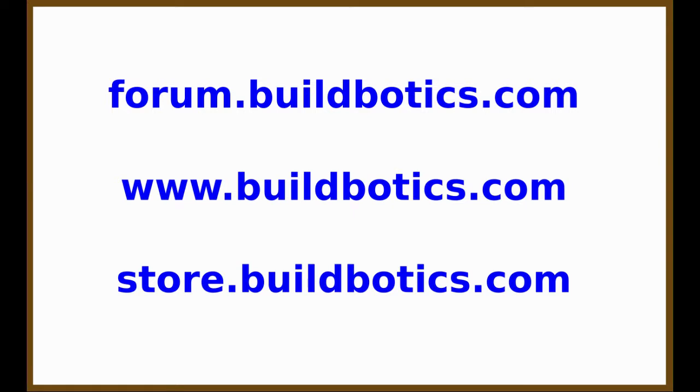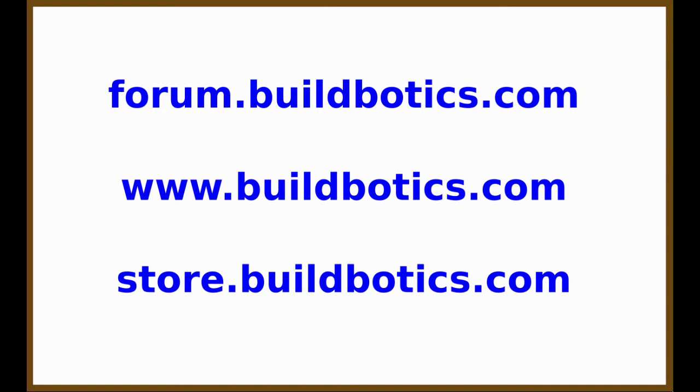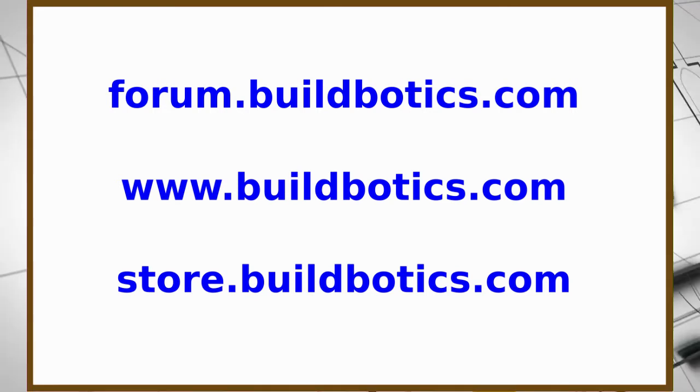Thank you so much for watching this video. For more information, join the Buildbotics forum at forum.buildbotics.com. To learn more about the Buildbotics CNC controller, go to www.buildbotics.com. To purchase a Buildbotics CNC controller, go to store.buildbotics.com.